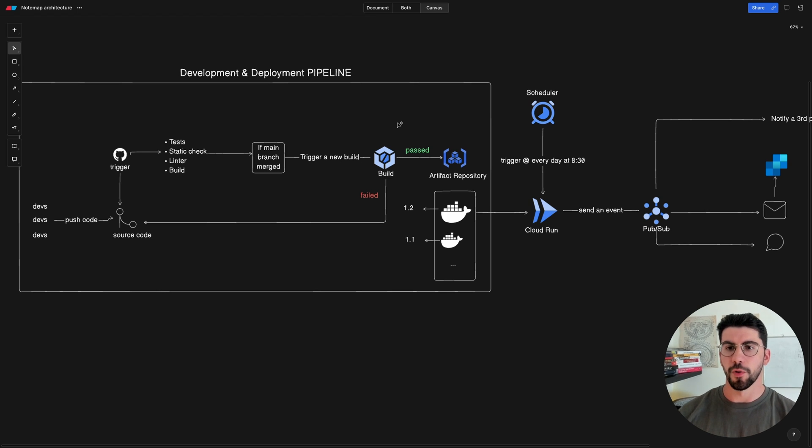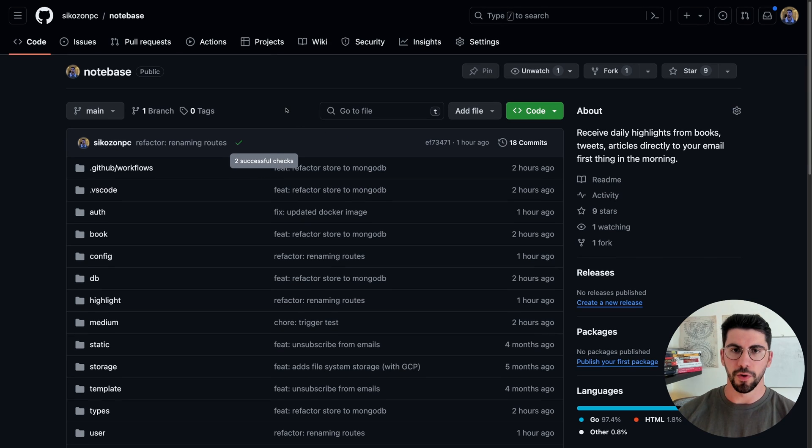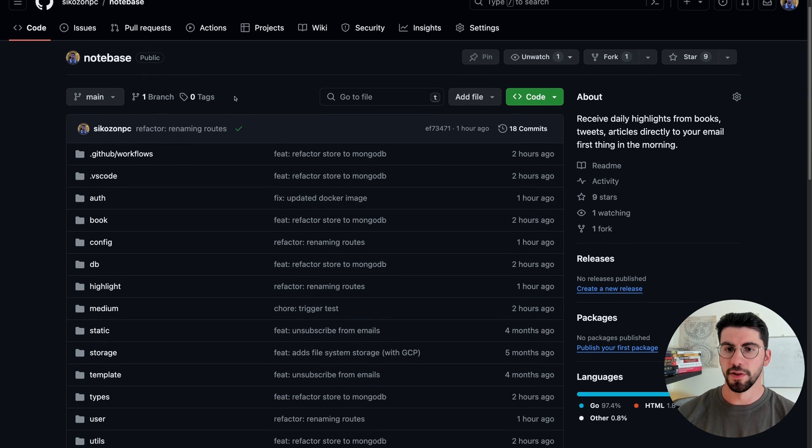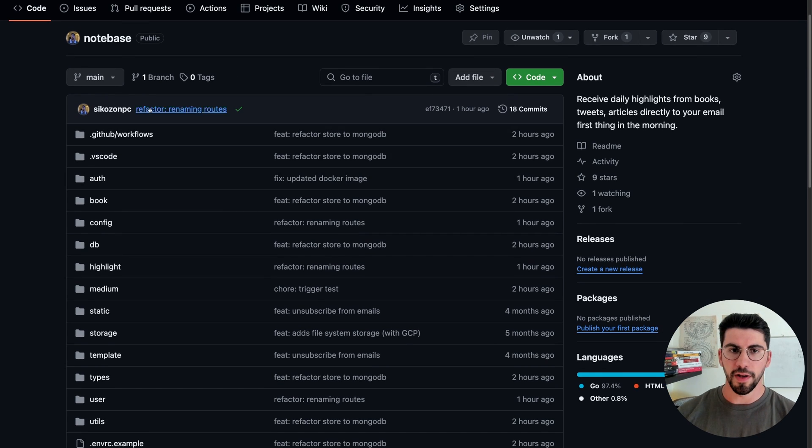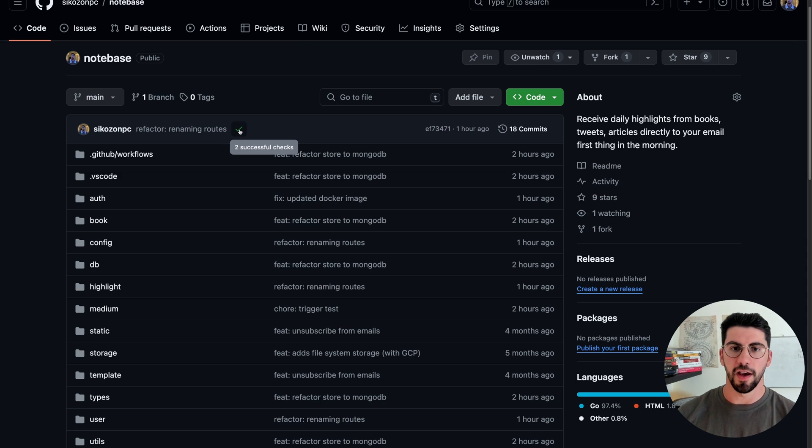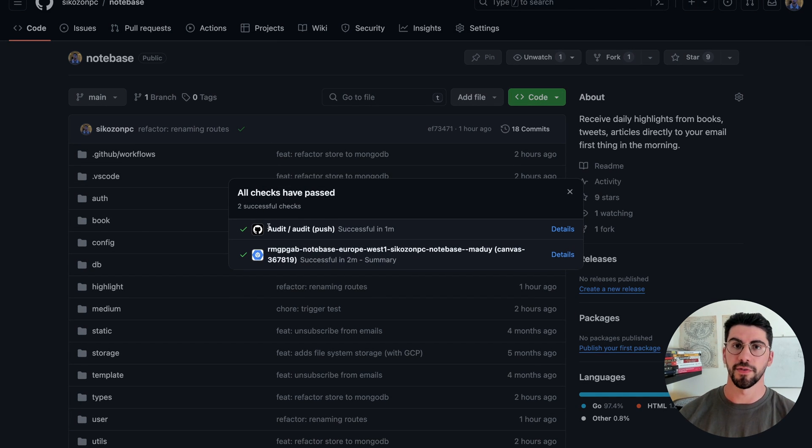Okay, so back to the project. If I go here back to GitHub, basically this is where I have the project hosted. You can see that an hour ago I did a change, and if I click on here you can see that there's two successful checks.